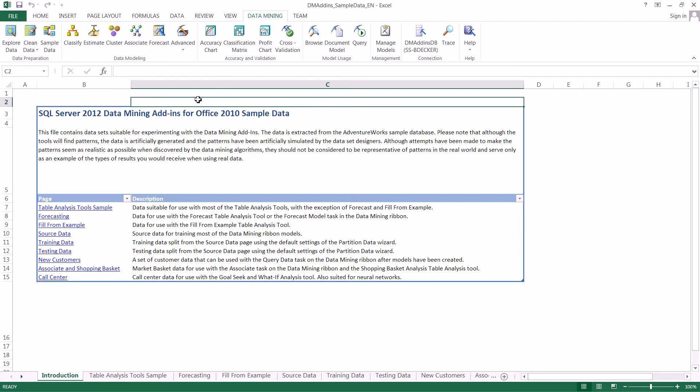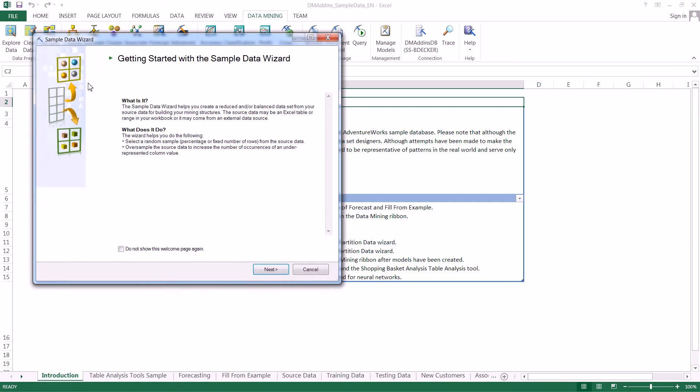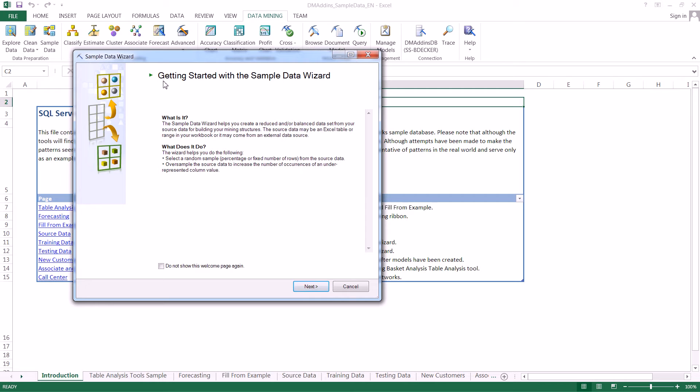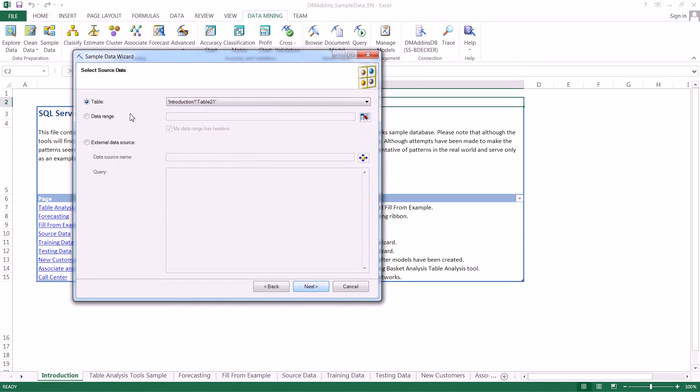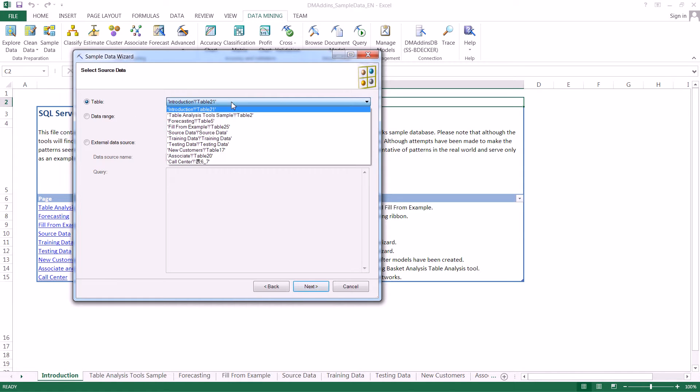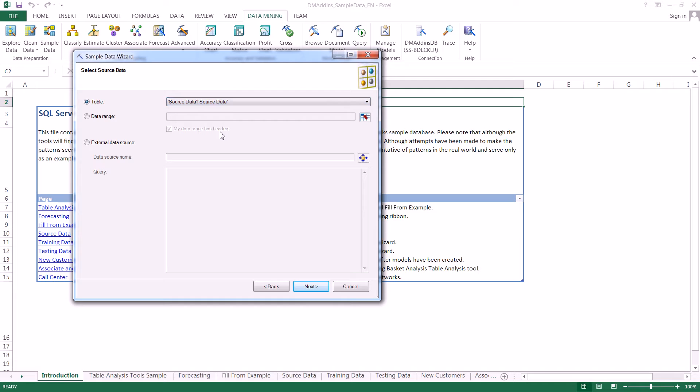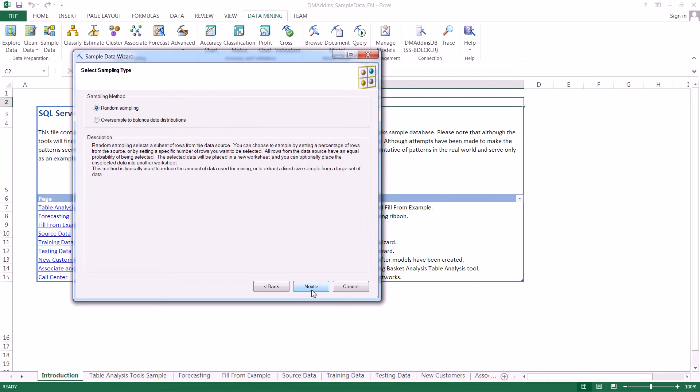We're going to jump straight in here, and it's very quick and easy. The first thing we're going to do is get a random sample from the bike buyer data. We click on the sample data icon, go to next, and the table we're going to select here is the source data table. Then we click next.